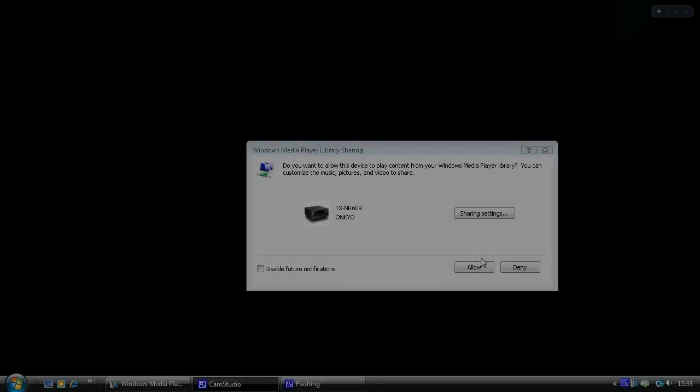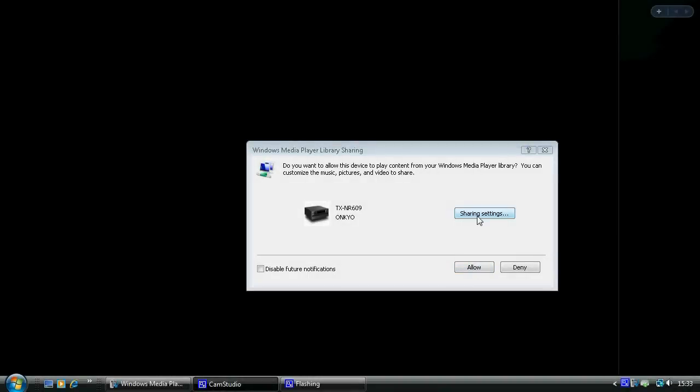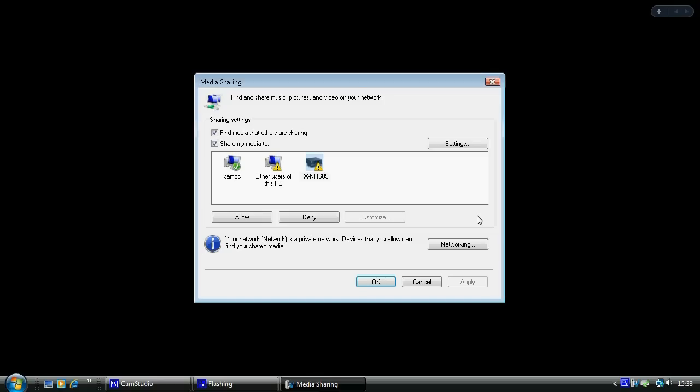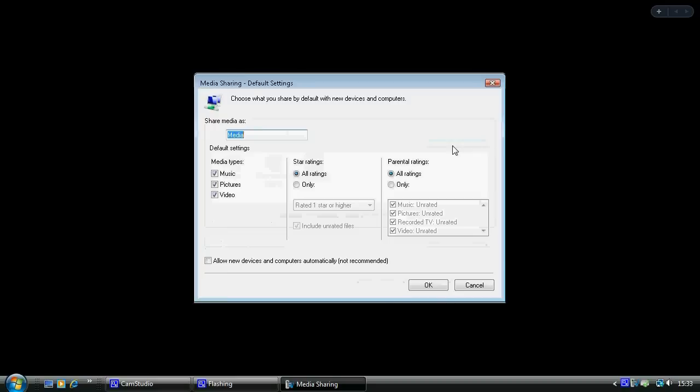Setting up sharing on this, obviously this is with Windows, so you need to make sure that the 609 is enabled and you allow it for sharing.